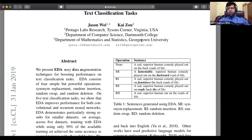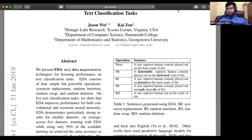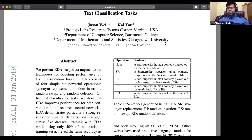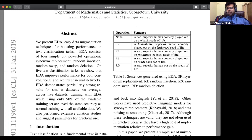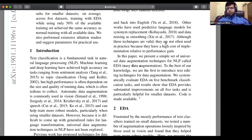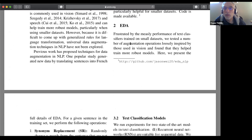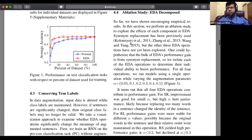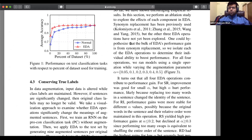I've found the paper. Can everyone see my screen? Yes, we can see it. If someone could monitor the chat because I cannot open it while sharing my screen.